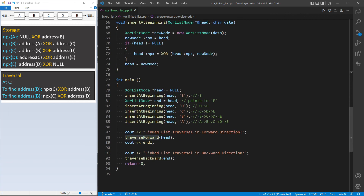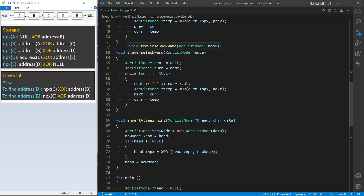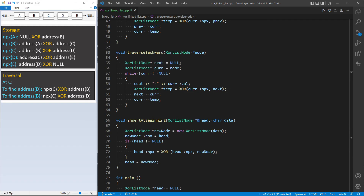In main I also call traverse_backward, passing the last node E. In traverse_backward I again have two pointers, next and current. Since E is the last node, next is null and current points to E. To traverse backward I do XOR of the current node's npx and the next pointer. Once I calculate the pointer to the previous node I adjust next and current and print current in the next iteration. This prints the linked list starting from E back to A.